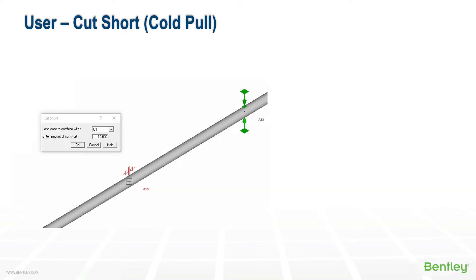Using the insert extra data menu, we can add a cut short to any pipe point. The trick is to be careful on how you account for the cut short in the reaction loads, but not in the pipe stresses. If we included it with the thermal cases, the T cases, then it would automatically be included with both. So instead, we choose to assign the cut short as a user case, a U case.